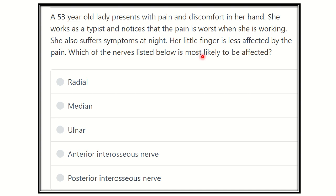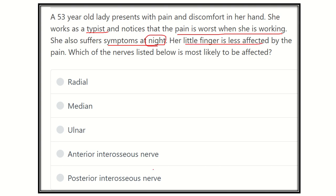After reading, we have to find the key points from this question. A 53-year-old lady presents with pain and discomfort in her hand. She is a typist and the pain is worse during working. Symptoms occur at night, and her little finger is less affected. We need to find the nerve responsible. The options are: radial nerve, median nerve, ulnar nerve, anterior interosseous nerve, and posterior interosseous nerve.